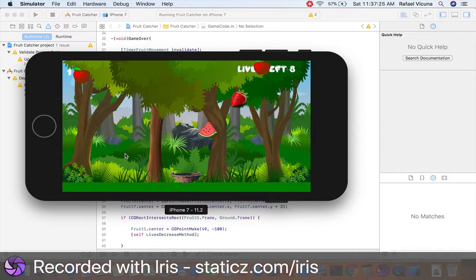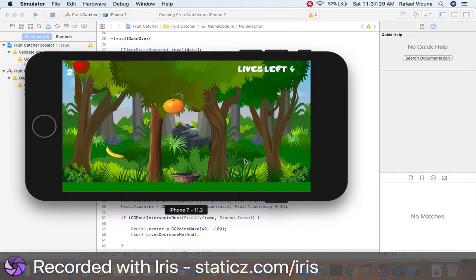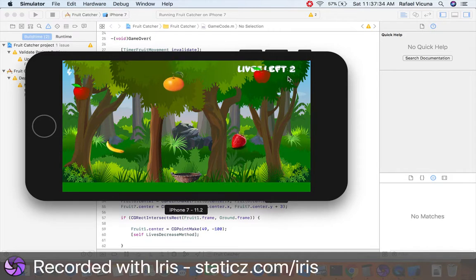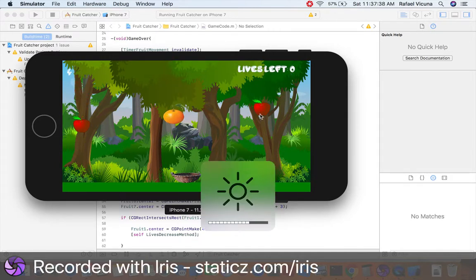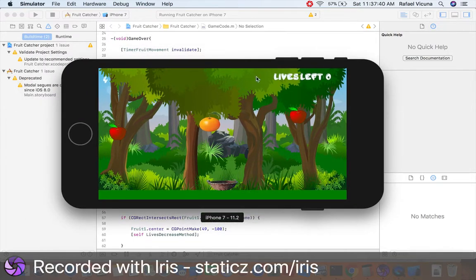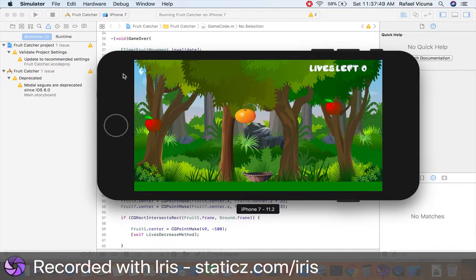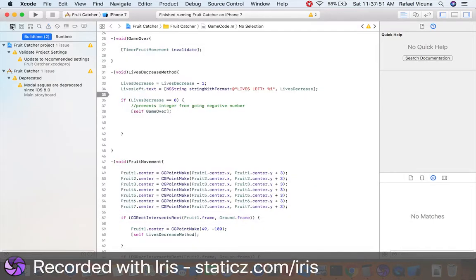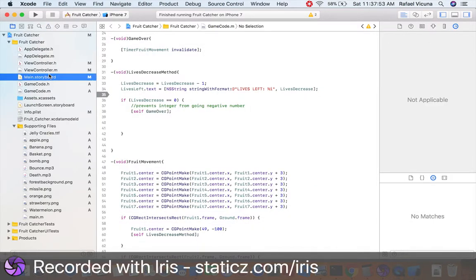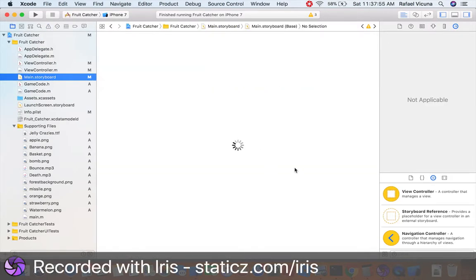We haven't made the basket move yet, so that is what we're going to do in this video. But if our lives reach zero, our fruits will stop moving. What we want is that the game over screen shows, and we want to move our basket. So in the next part, we will set up high scores, which is the final part of the series. Now let's click stop and head over to our main storyboard to set up our game over.